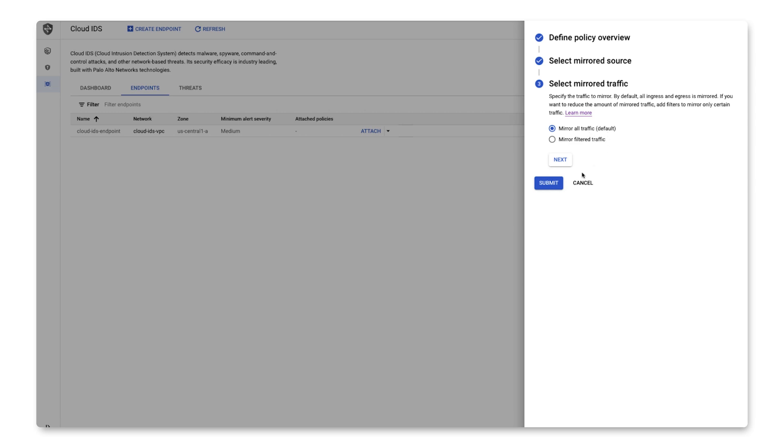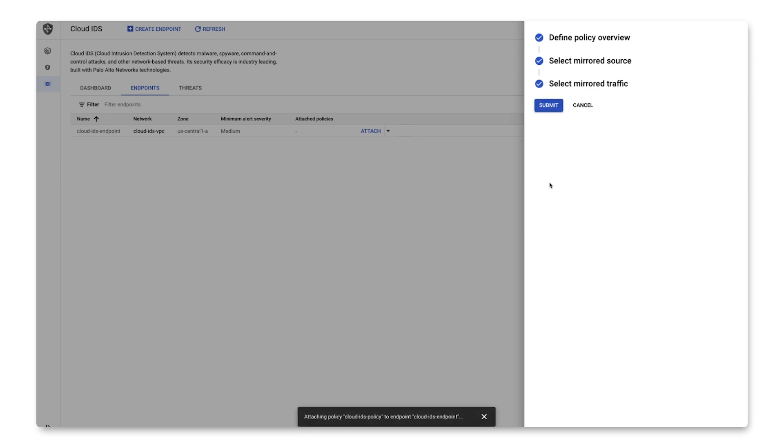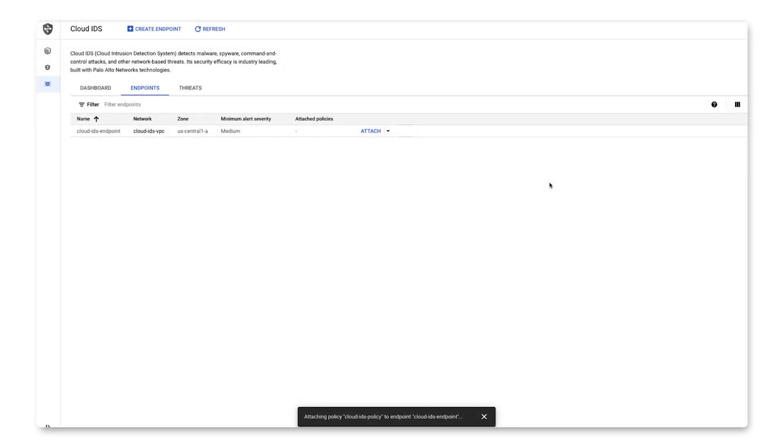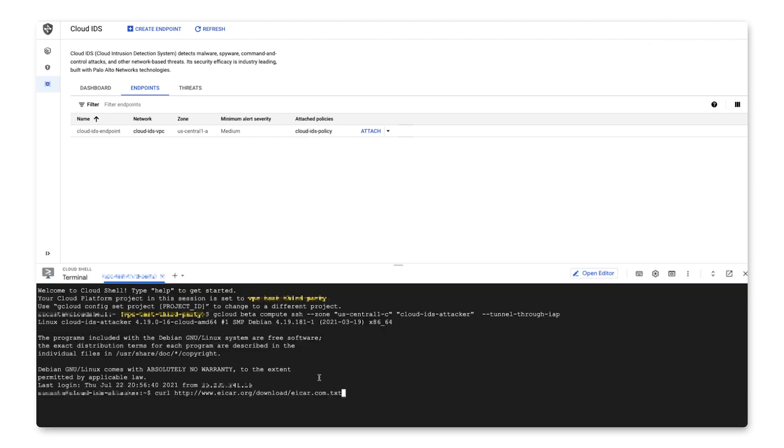This means that any traffic coming into or out of this range of IP addresses will be duplicated and forwarded over to the IDS endpoint we set up previously.